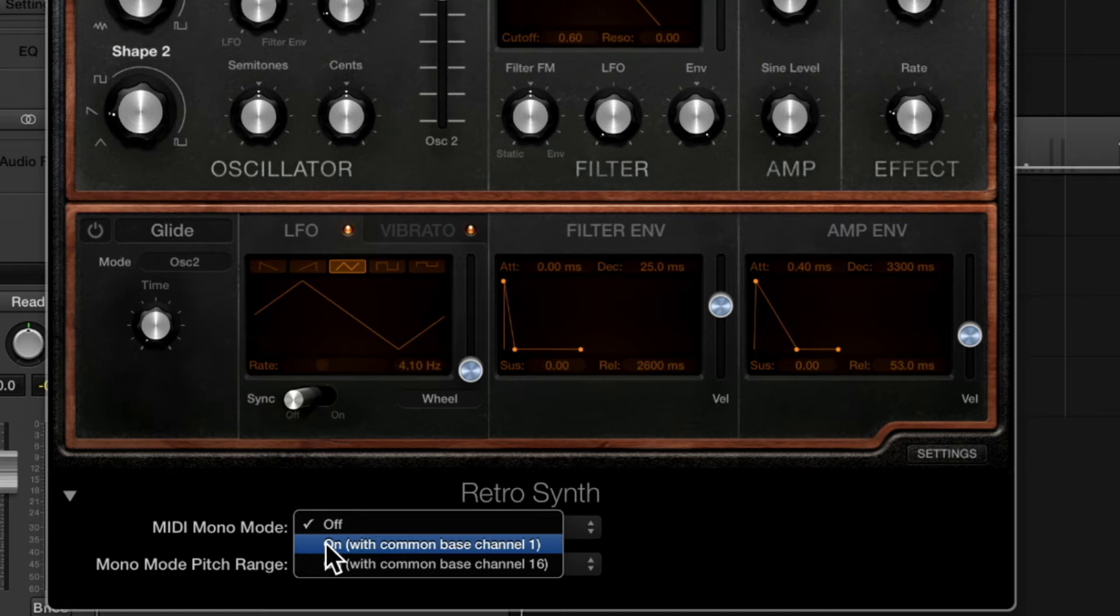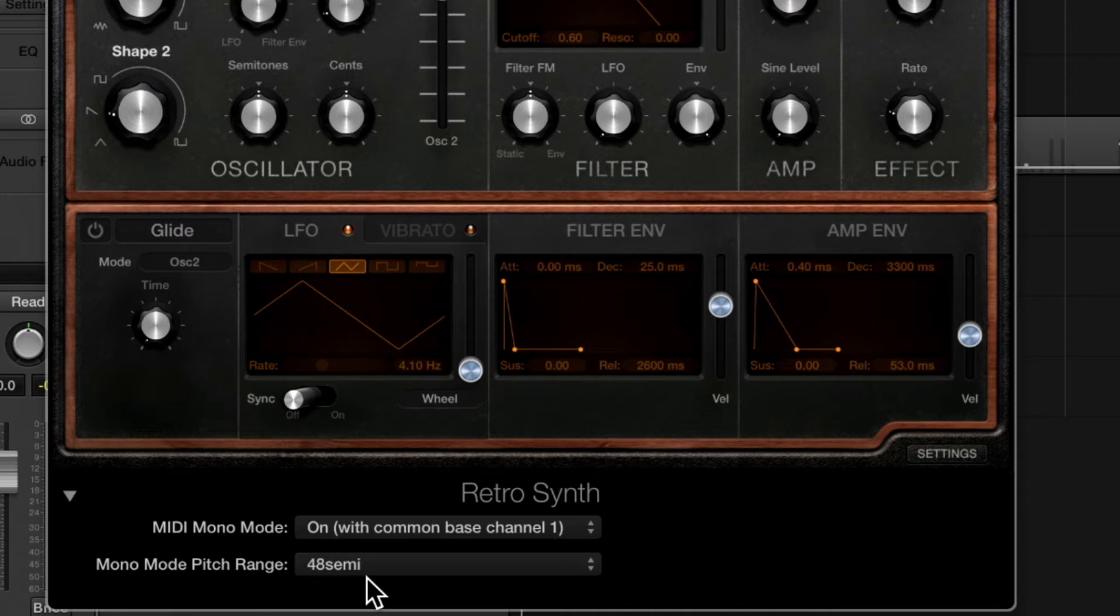We'll choose the common bass channel of 1 and you'll see that the MIDI mono mode pitch range is 48 semitones which matches what we had set in the Roli dashboard.